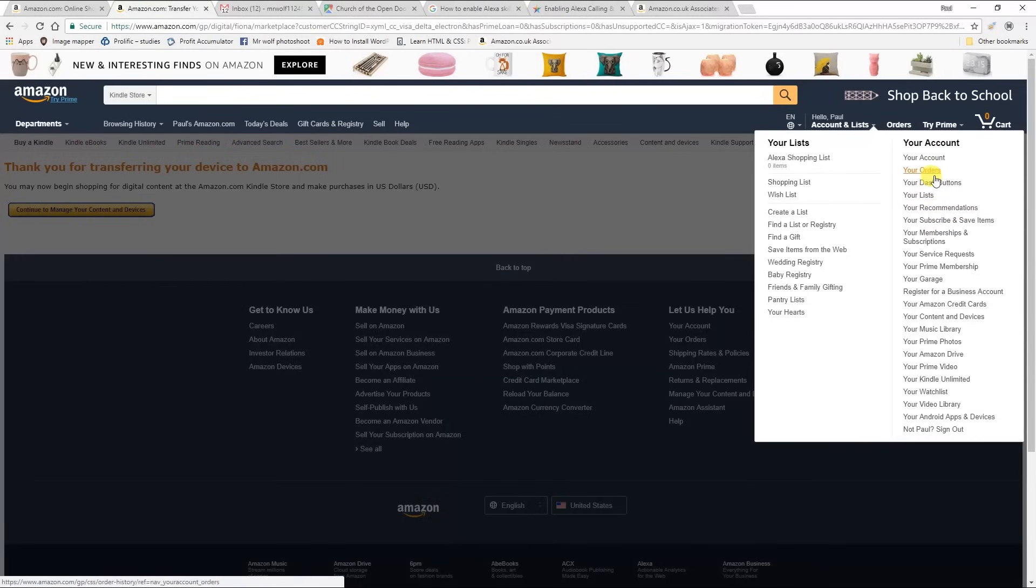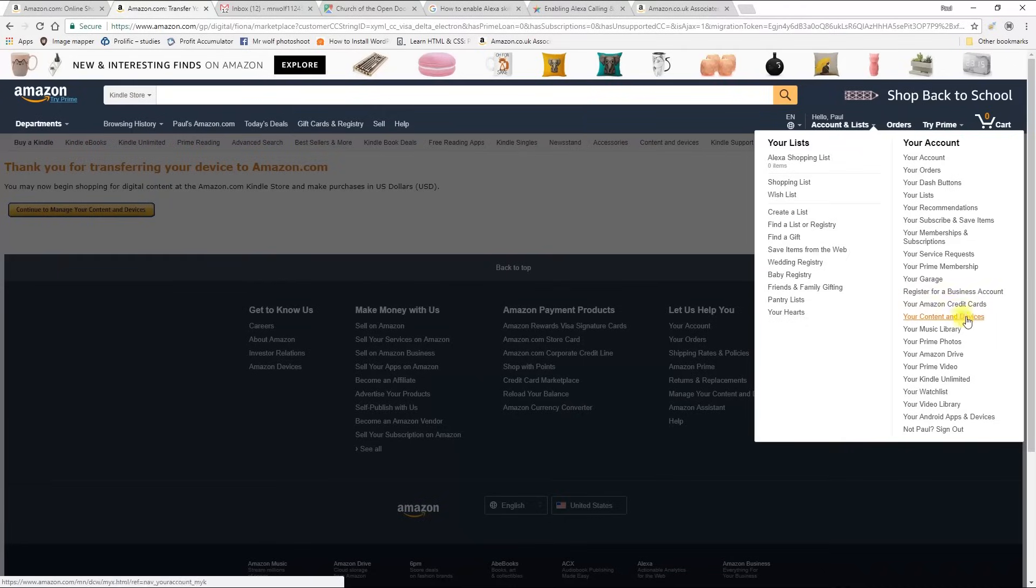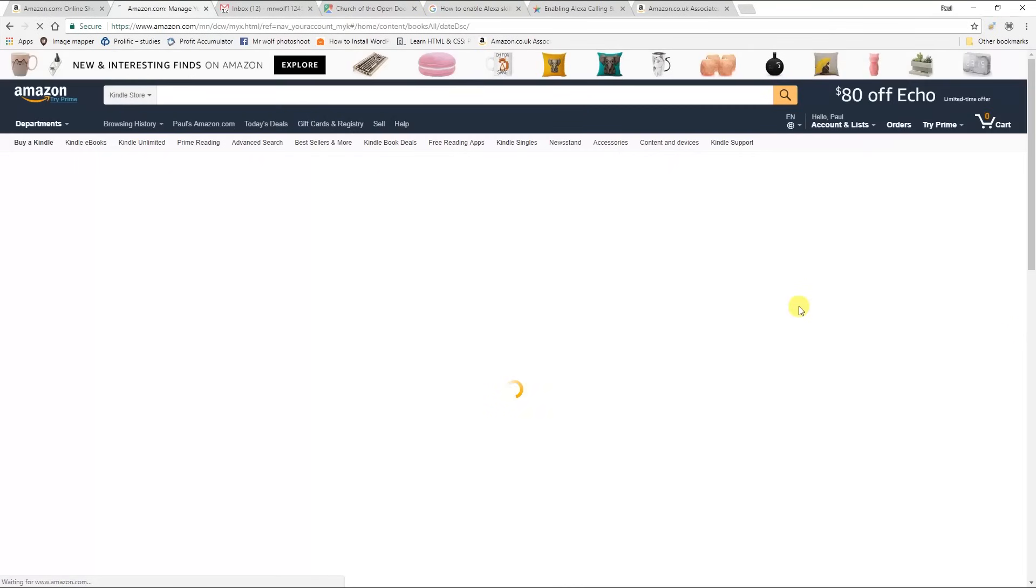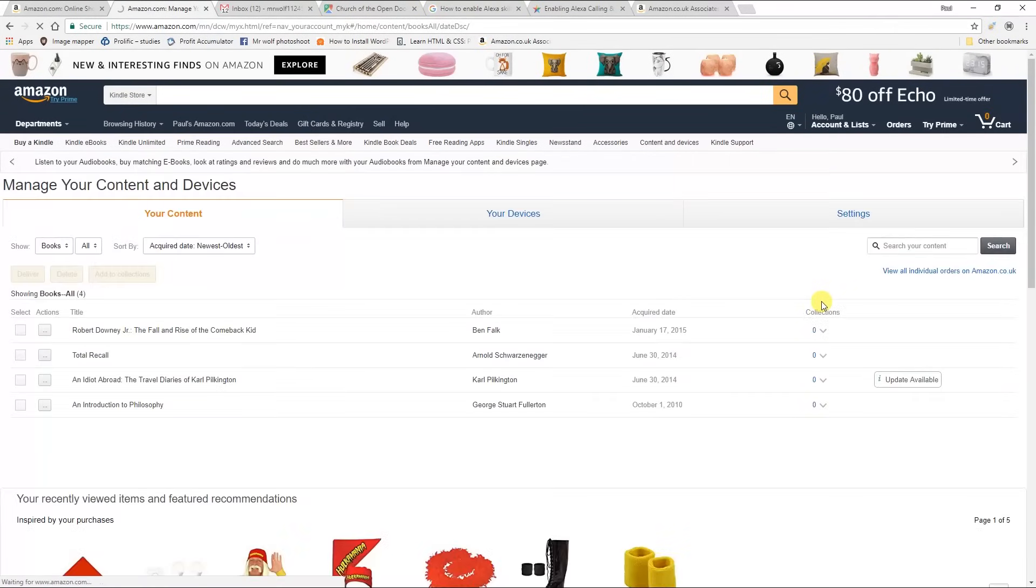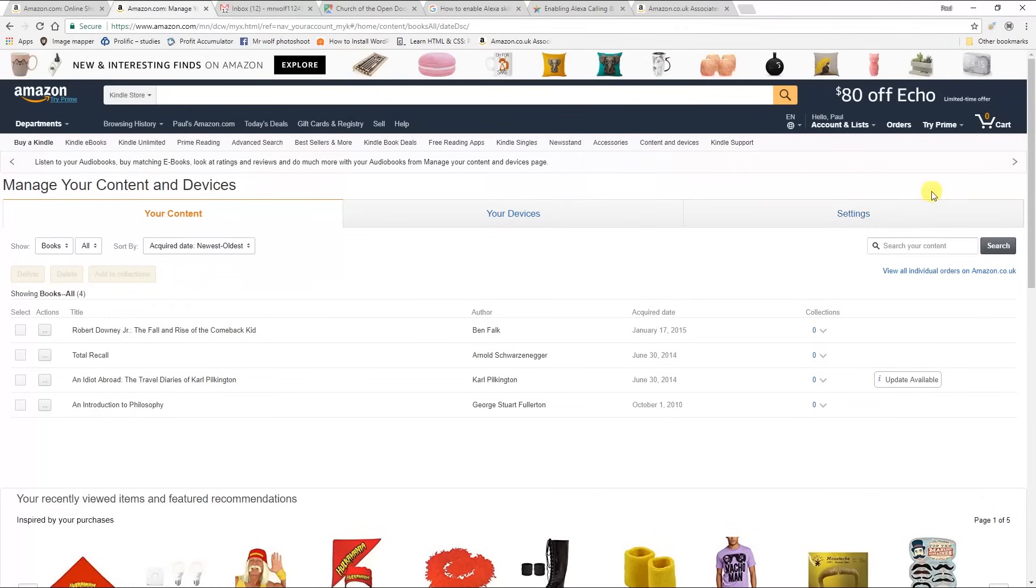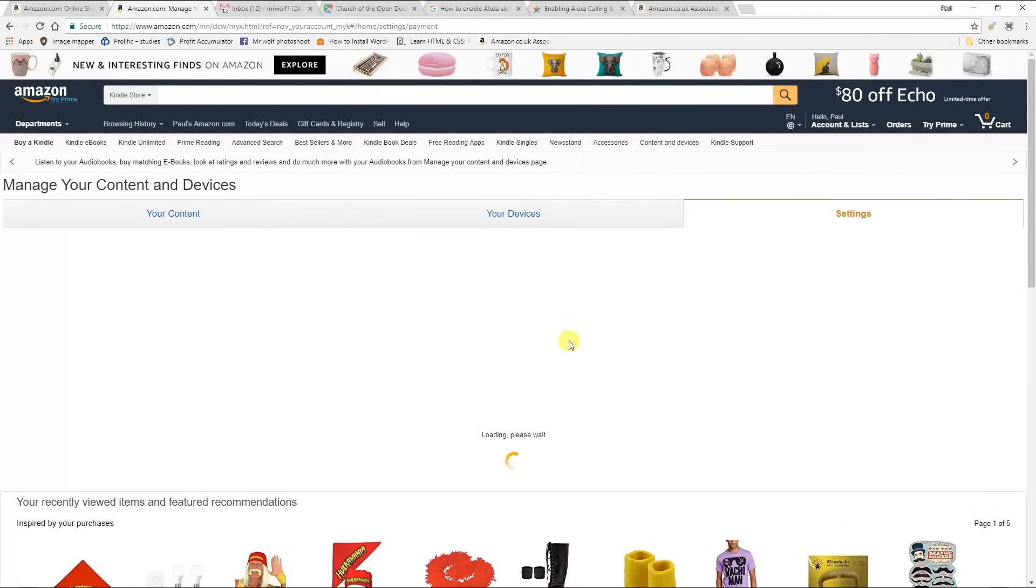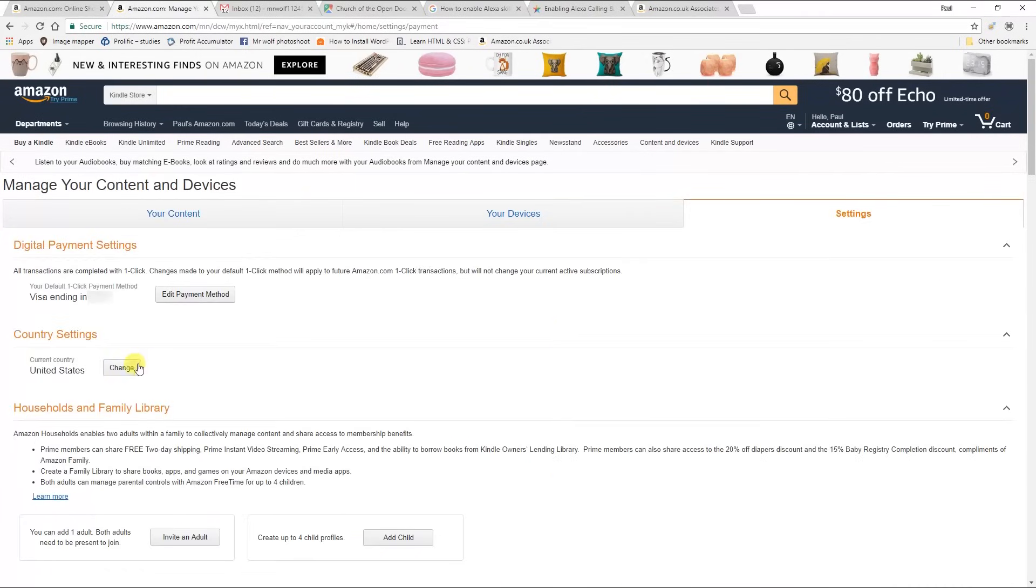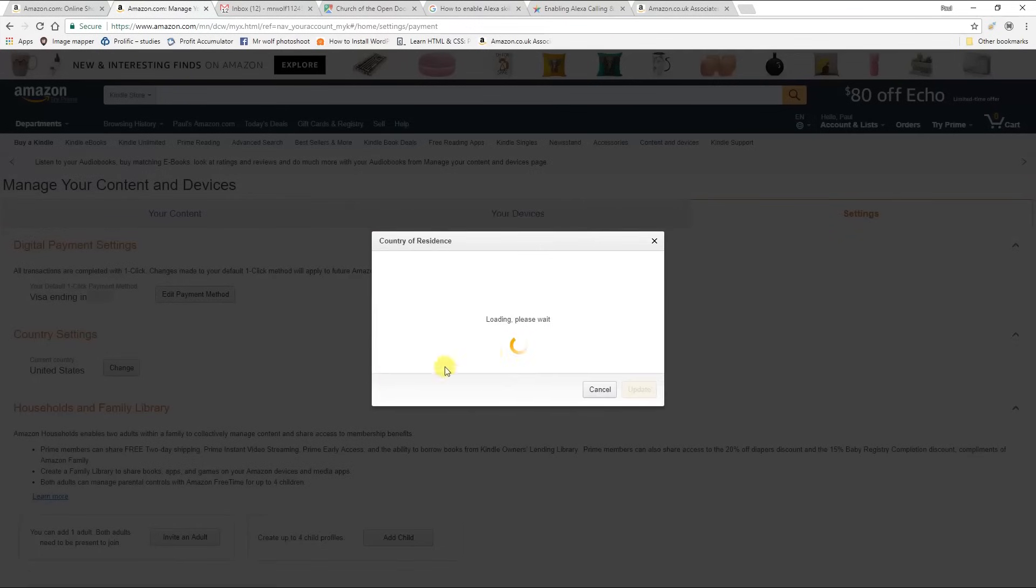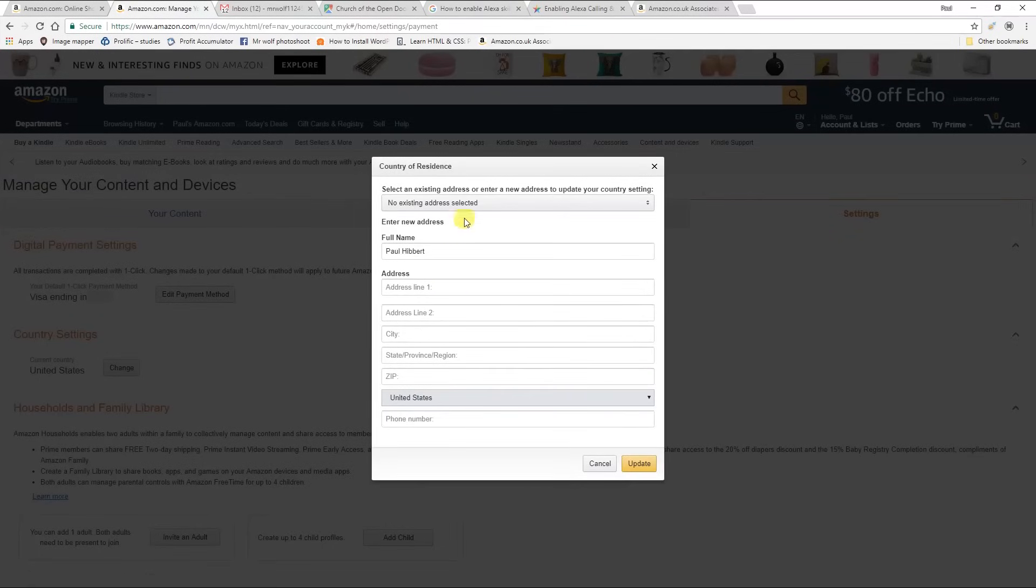I'm now at Amazon.com, you'll notice, but I just go to the same place and go to your contents and devices, back to settings, and then change from United States back to your normal home address in your own country.